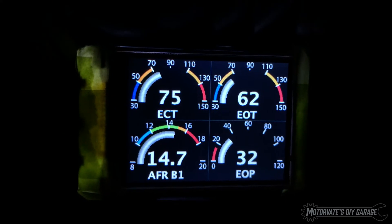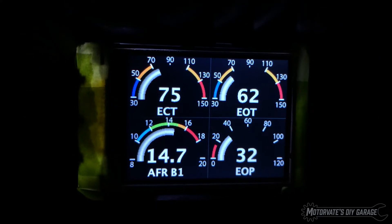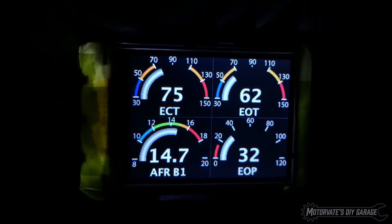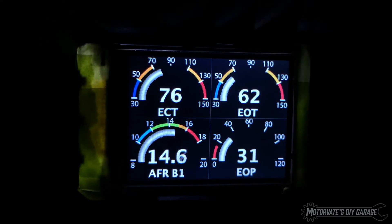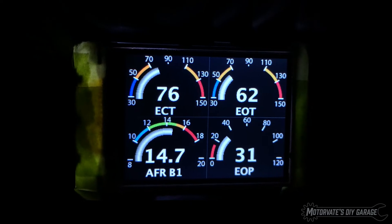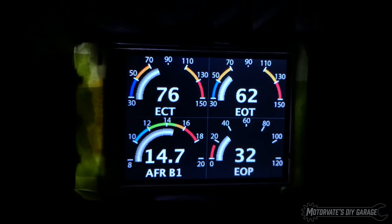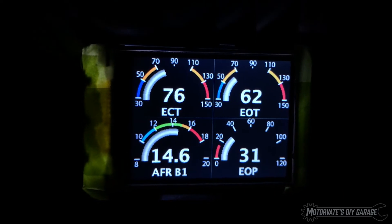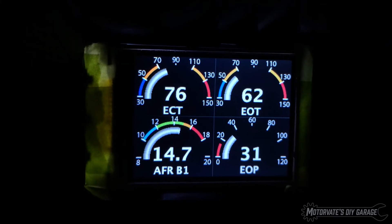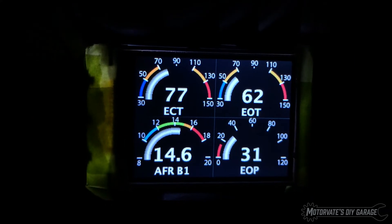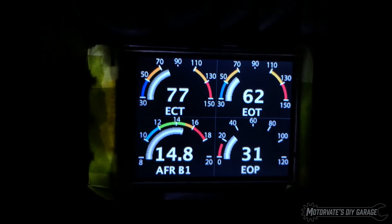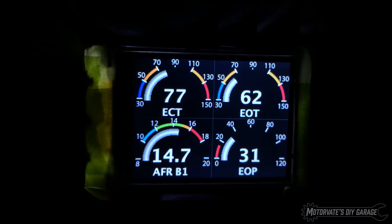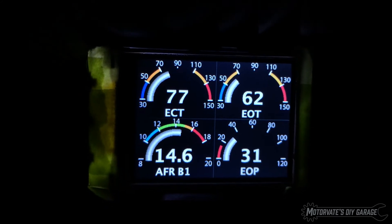On the top left you get engine coolant temperature, top right is engine oil temperature, bottom left is the air fuel ratio for bank one, and the bottom right is the engine oil pressure.